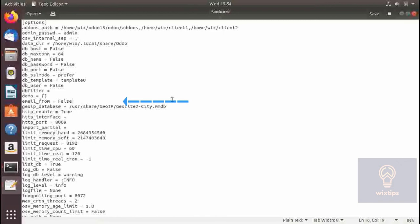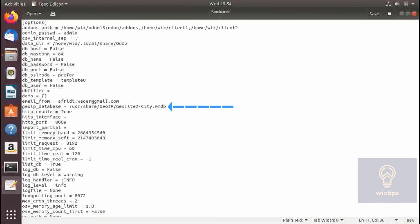In email_from you have to specify the email address through which Odoo will be sending emails to your clients or users. You just specify the email address in plain text.